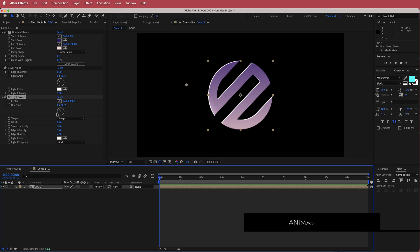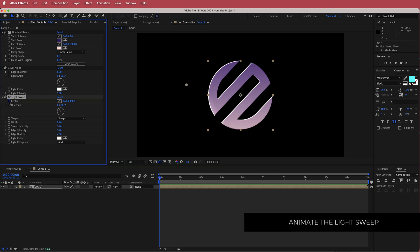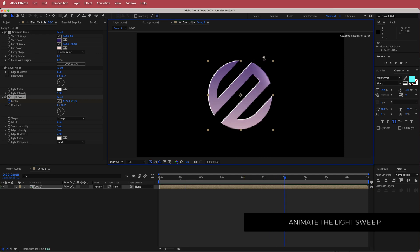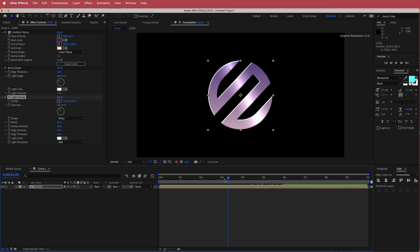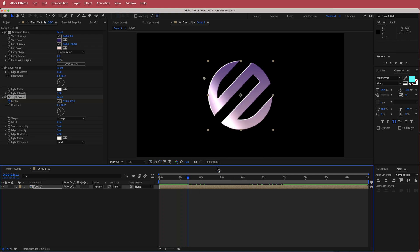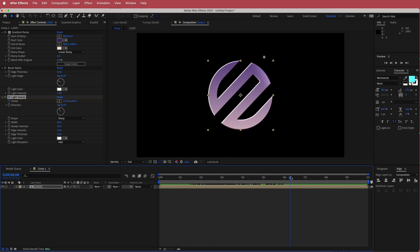Make sure you're at the start of the composition, then click the stopwatch for Center. Move to about 6 seconds and then move it off the screen. If you've done that correctly, you'll have this light sweep going through your logo, and that's looking pretty good.